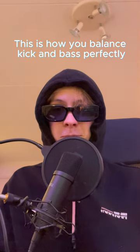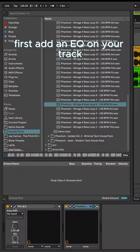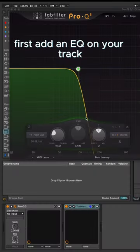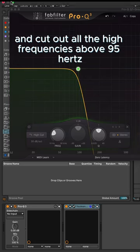This is how you balance kick and bass perfectly. First, add an EQ on your track and cut out all the high frequencies above 95 Hz.